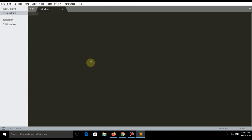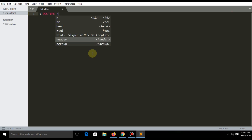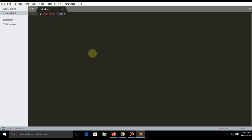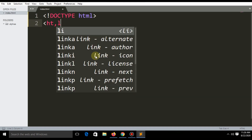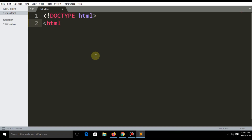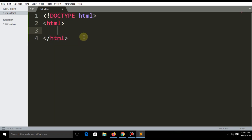First of all, you need to write DOCTYPE HTML. DOCTYPE should be in capital letters and HTML in lowercase. Then write the HTML tag and close the tag. Remember that every tag has a starting and a closing tag, and your whole code will be between the two HTML tags.